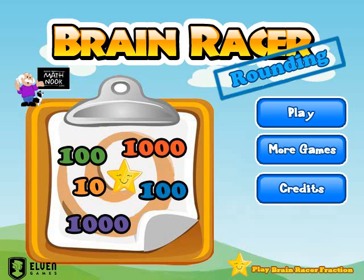Hi, this is Tommy Hall with mathnook.com. I'm here to give a quick overview on how to play our Brain Racer rounding game.